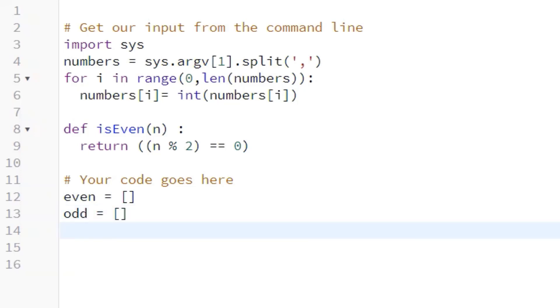Now what we're going to do is use a for loop, and we're going to say for i in numbers.